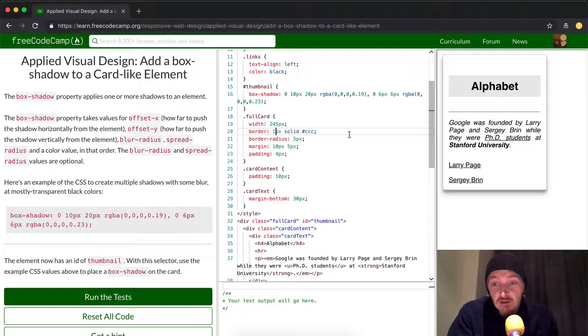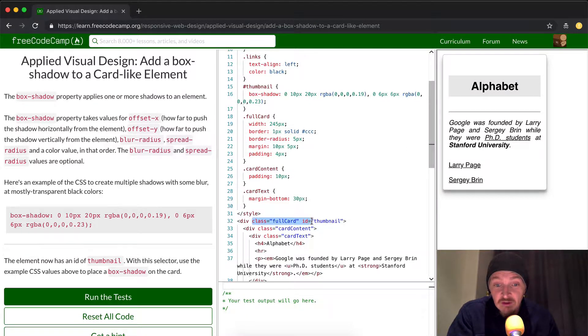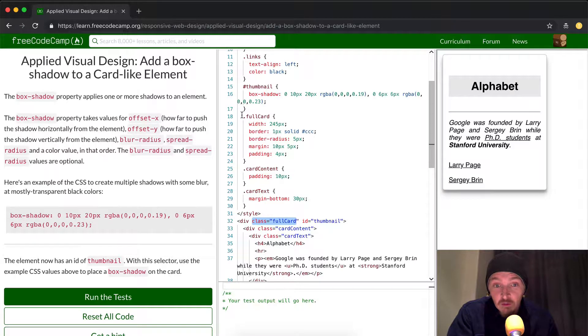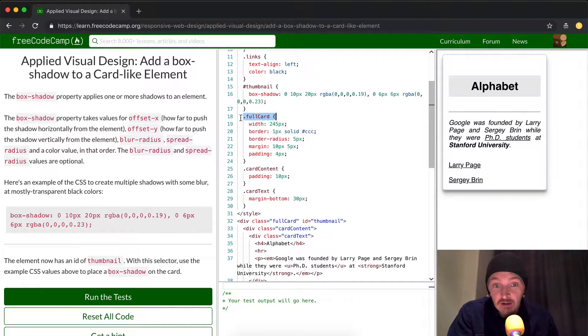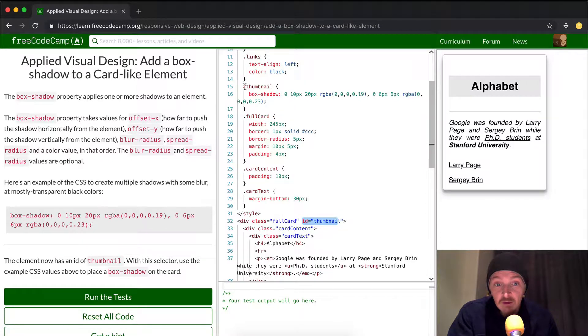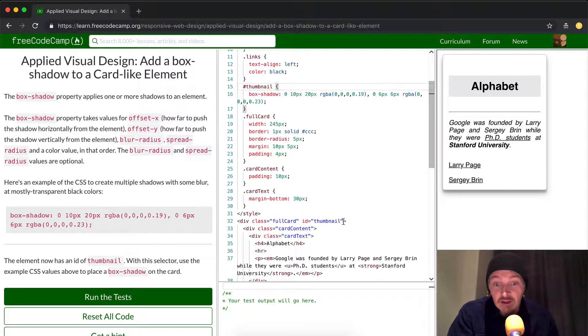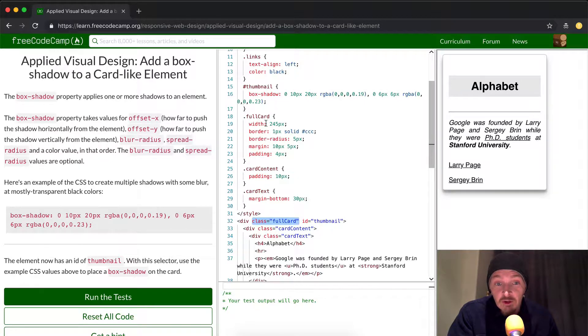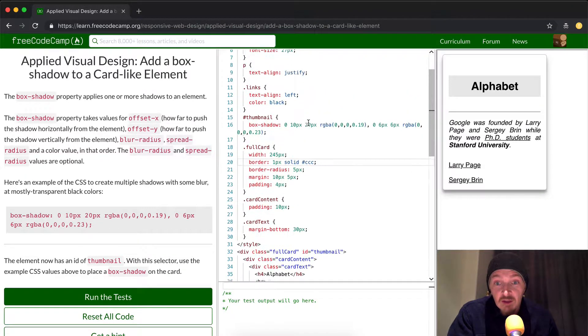This is how you adjust CSS. And so with class selectors, full card meets the period. Classes have periods. IDs have pounds. Now, the ID have pounds doesn't work, but you remember when you were in middle school that your class, you had periods.